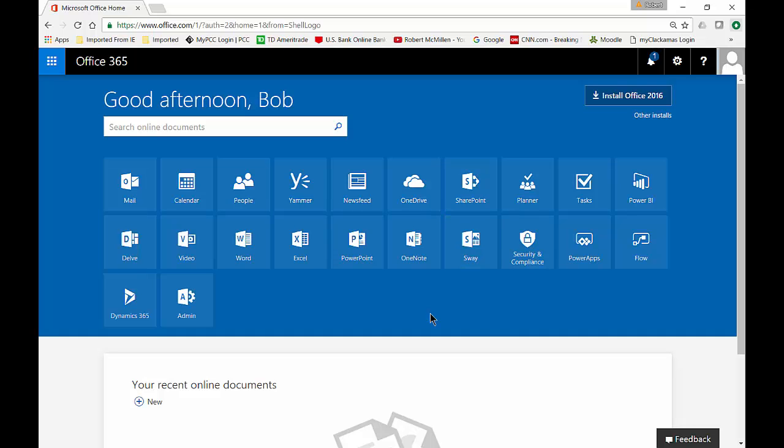We're in Office 365 and I'm going to show you how to create a resource mailbox for equipment. Equipment might be a TV or some other device where you can check it out if you have a limited amount of them in an office.